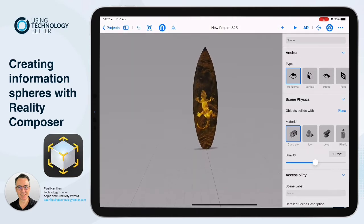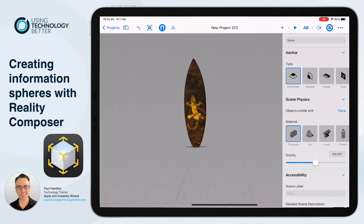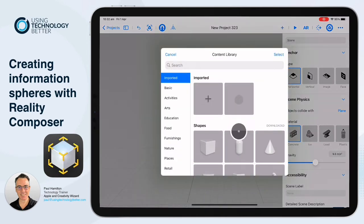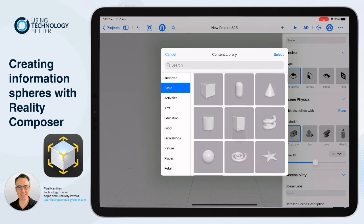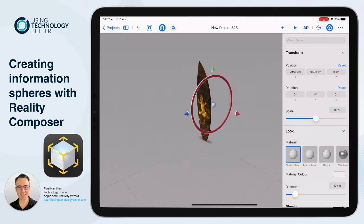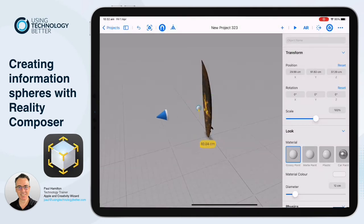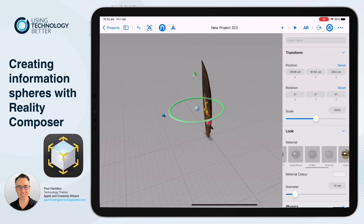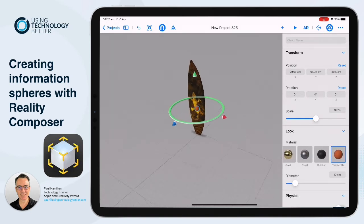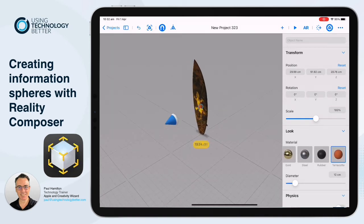Quite to scale — that's looking really good, a little bit over a metre tall. Why don't we get started with our information spheres? We're going to go up to the top and go to our plus. We're going to create our content first, so we'll create this sphere. I'll tap on it and drag it up to the top.